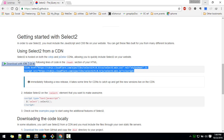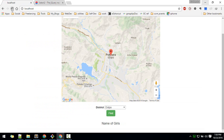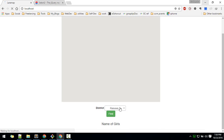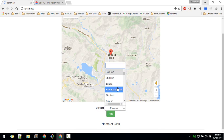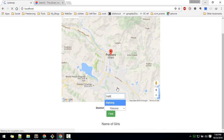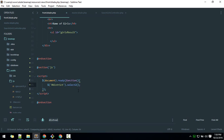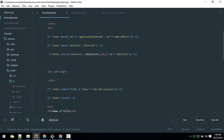If you head to the front page and reload, you should see a much better-looking select box. You can even search for a certain value in it.